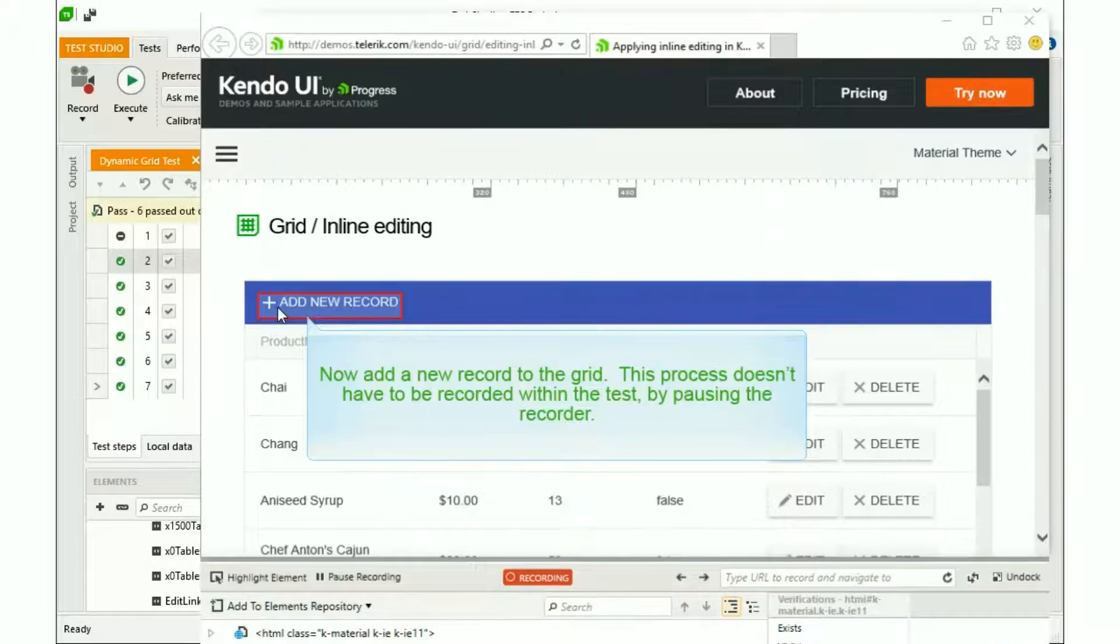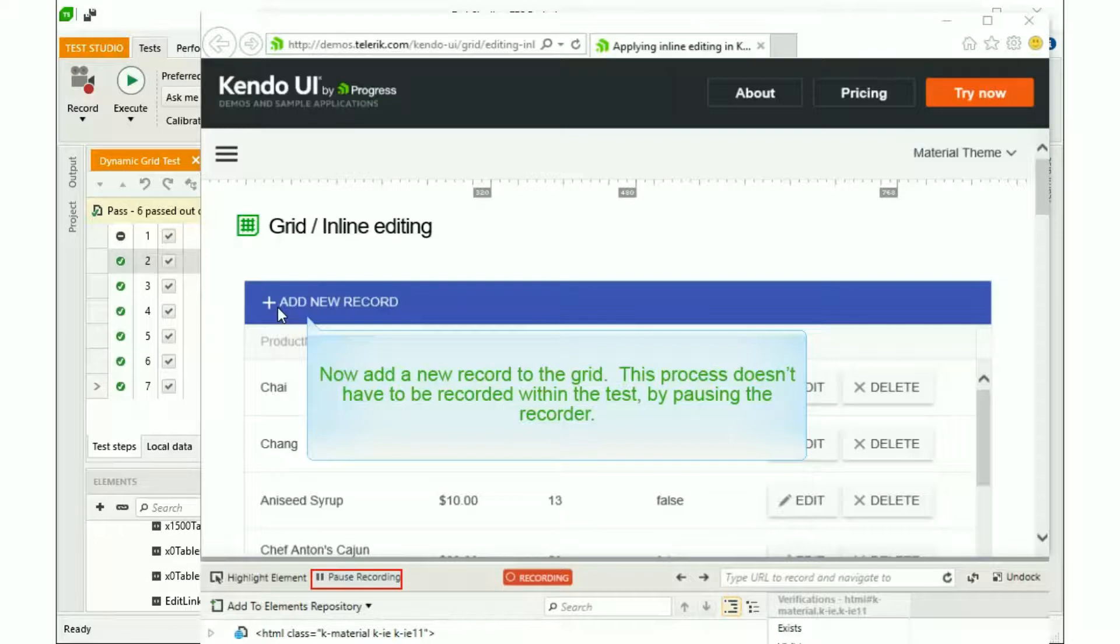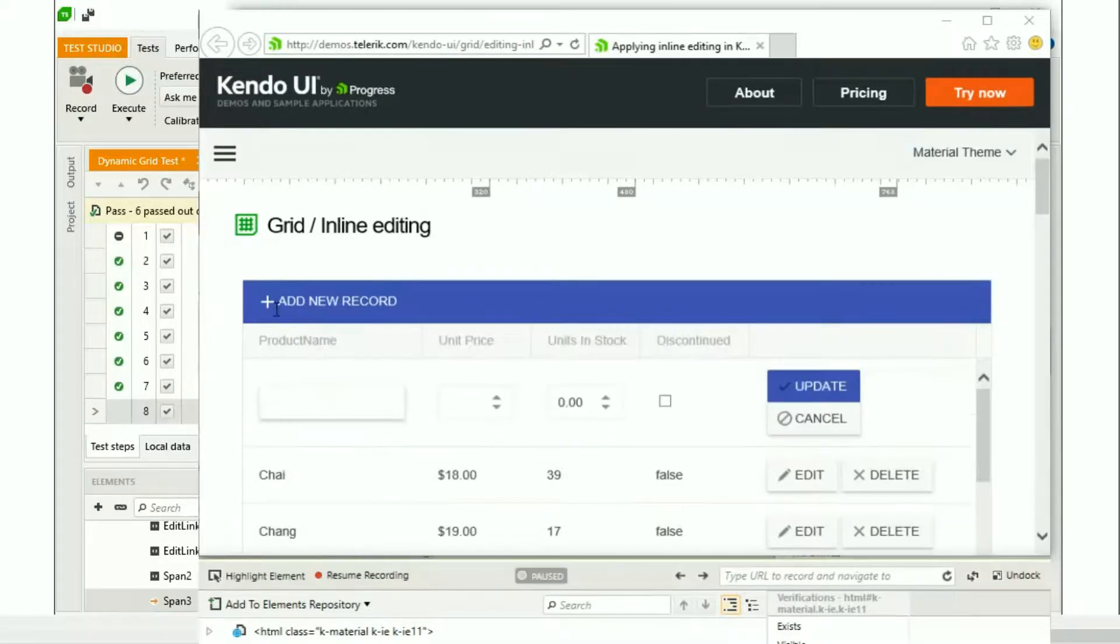Now we're going to add a new record to the grid to test our logic for the Edit button. This process doesn't have to be recorded within the test, and you can pause the recorder if you don't want to capture it.